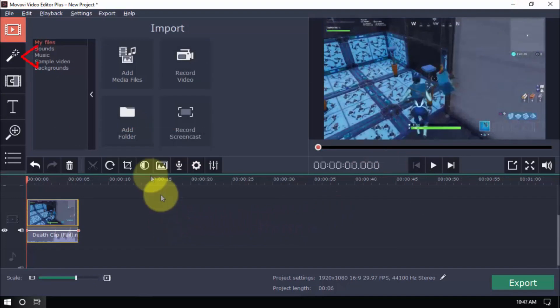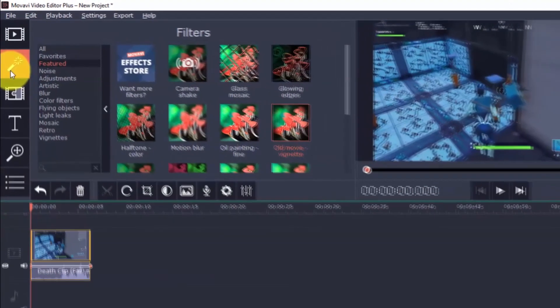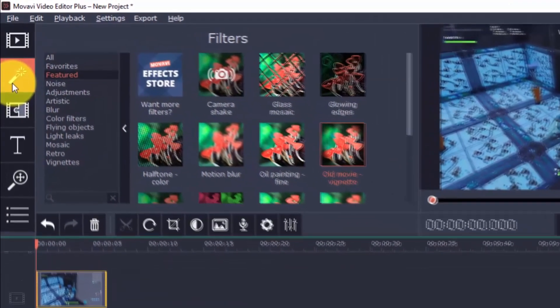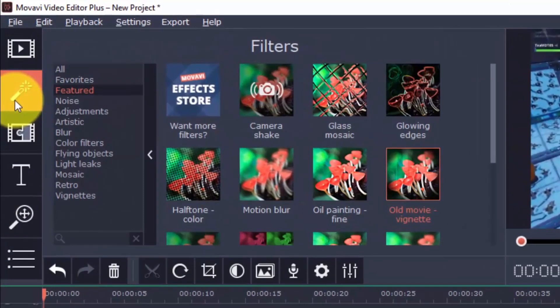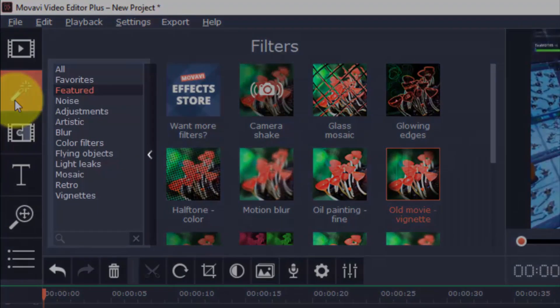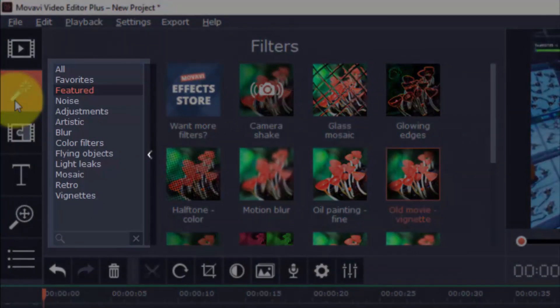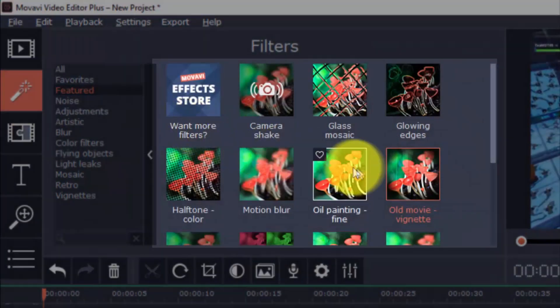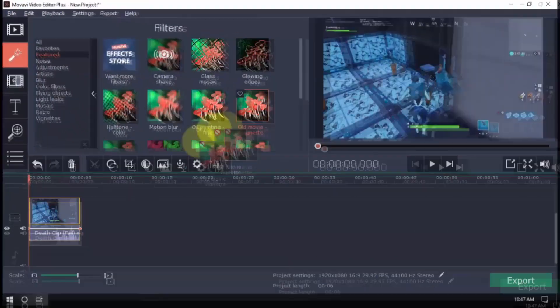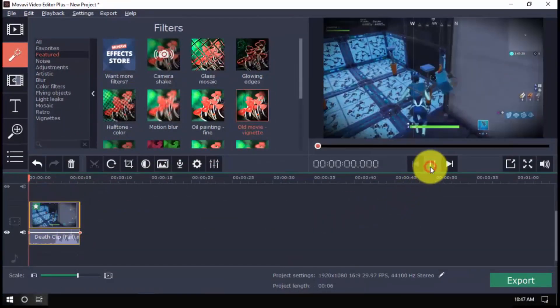Now we're going to click on the filters button to apply a filter to your video. There are tons of different filters to choose from. You can select a category here and then choose a specific filter you want to use and then drag it to the video clip.